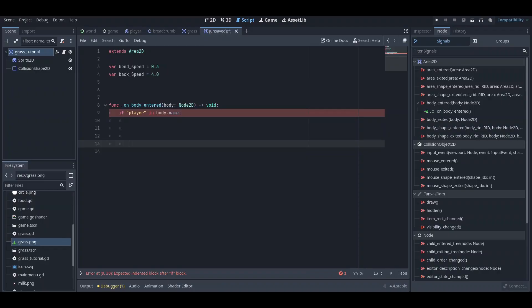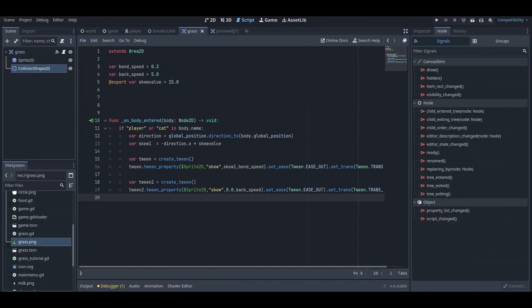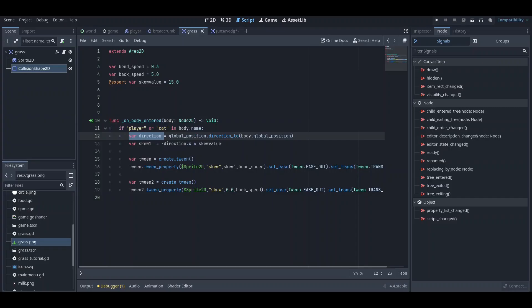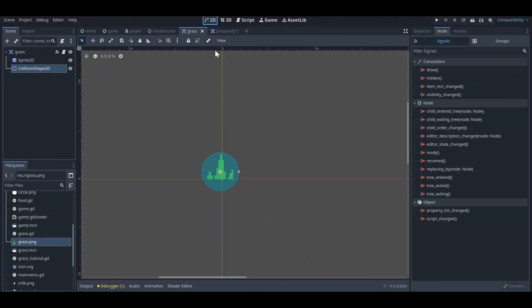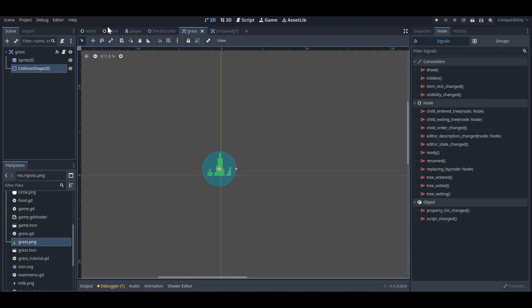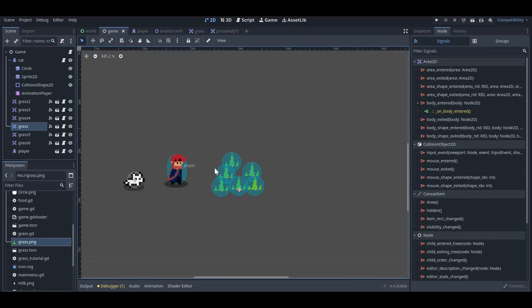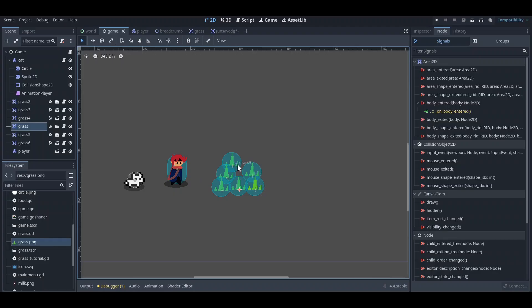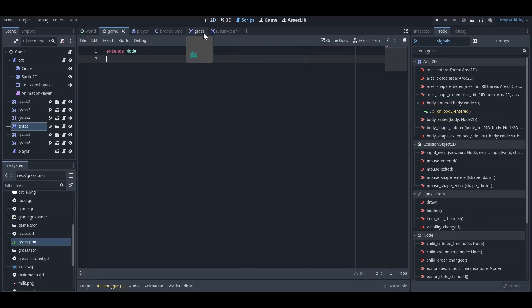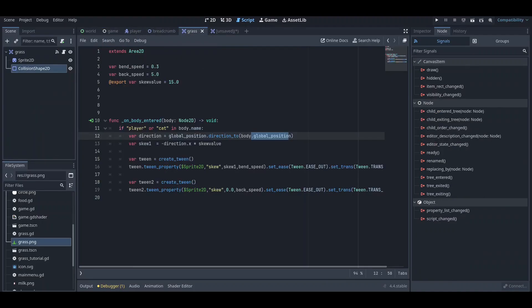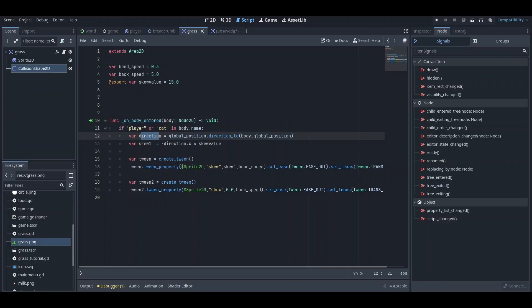We can just write some code here, so this code is already written here, let me show you. If the player is in the body.name, we are getting the direction from this grass to the player. We are getting the direction if the player is walking forward. For example, if my player is walking forward, we are getting the direction of the grass and we will make it skew towards the opposite direction of the player. So if the player is walking forward, the grass will skew backwards. That's what this code is doing. We are first getting the direction from the grass to the player, and after that we are just making it negative to the player direction.